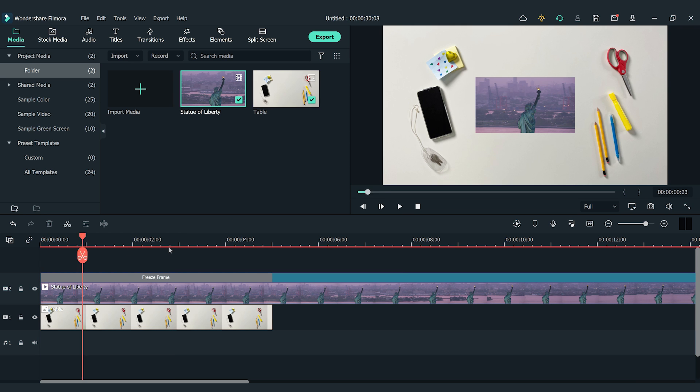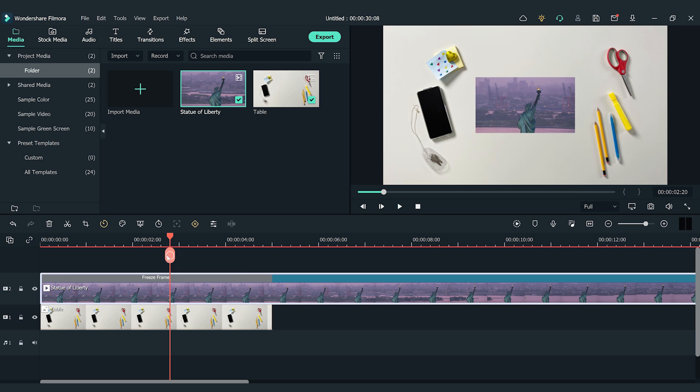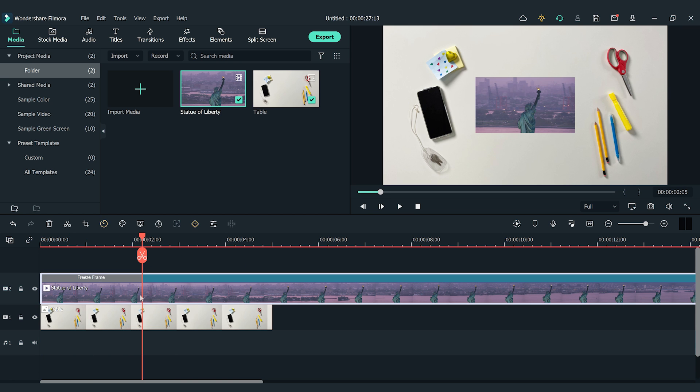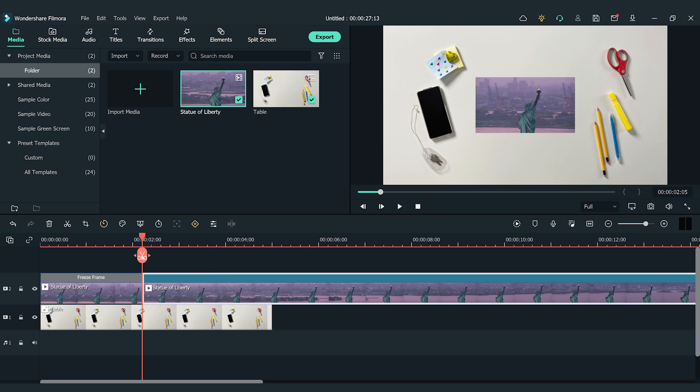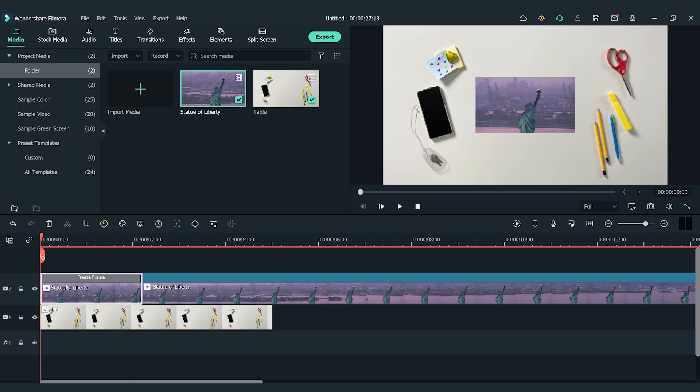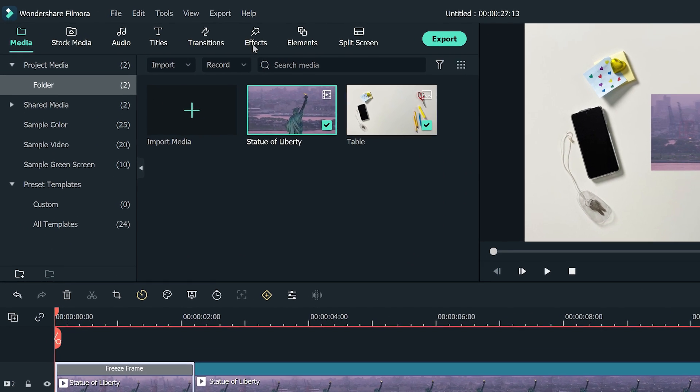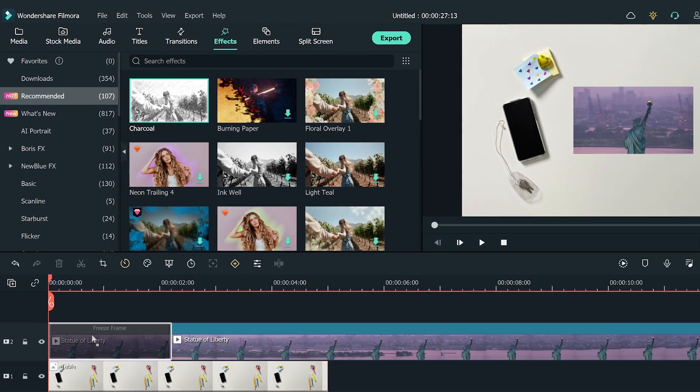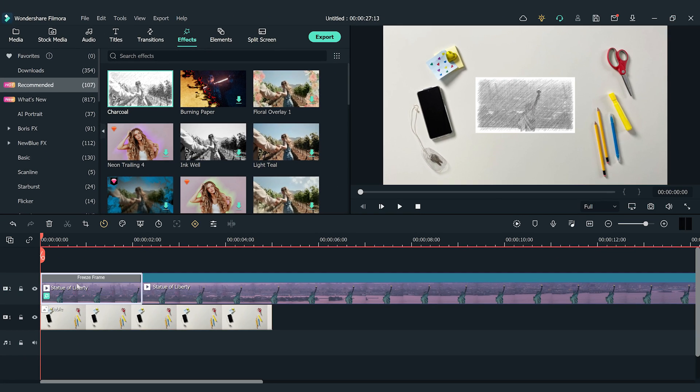I'm going to cut a portion of the freeze frame clip to make it shorter. Then, make a cut between the freeze frame and the rest of the clip. Now, go to the Effects window and find the Charcoal effect. Drag and drop it onto the freeze frame. And we can see the drawing effects now!